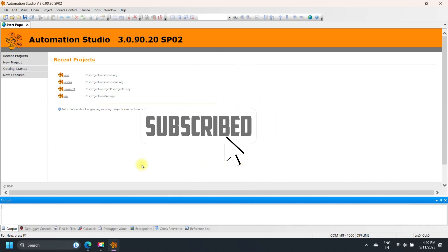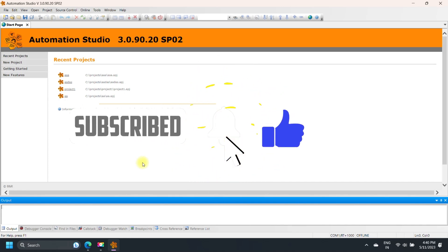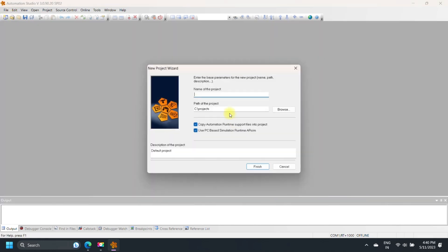Welcome to the channel. In this video we discuss C programming in B&R Automation Studio with PC-Based Simulation.